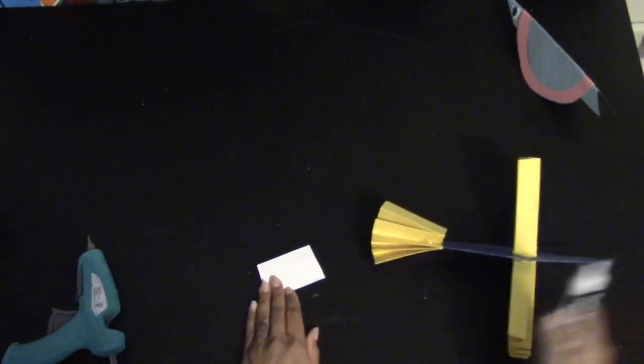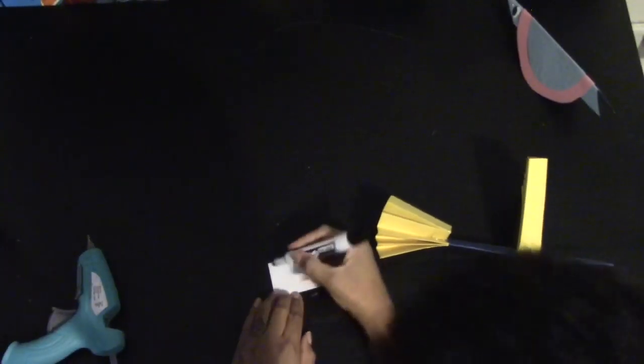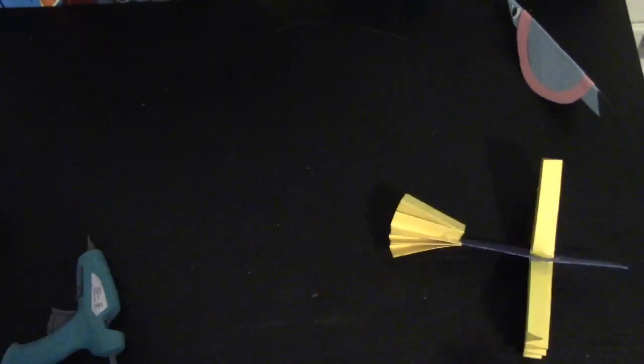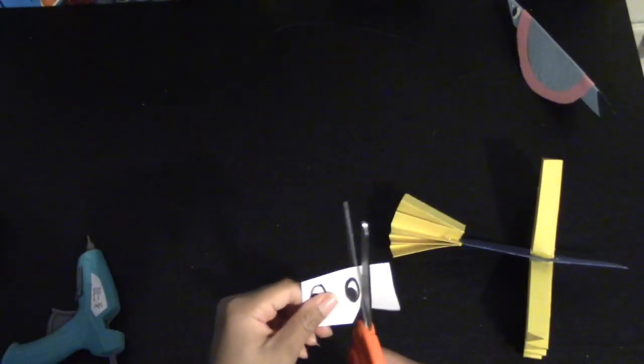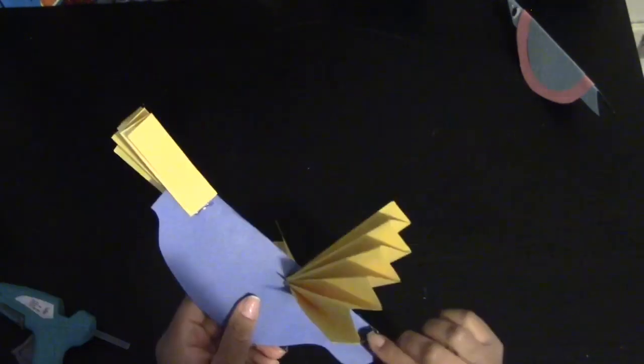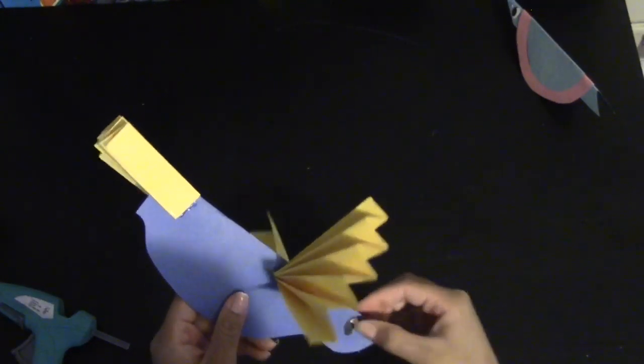We're going to work on the eyes. Take a small white sheet of paper and you're going to draw two ovals like we did for our previous bird. Once you've cut it out, you can go ahead and glue them onto the face of your bird.